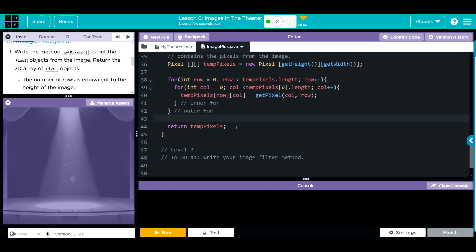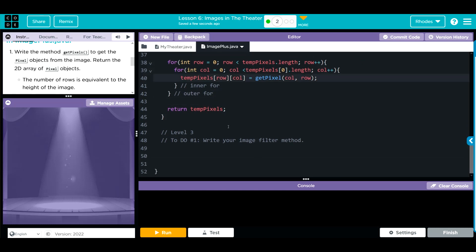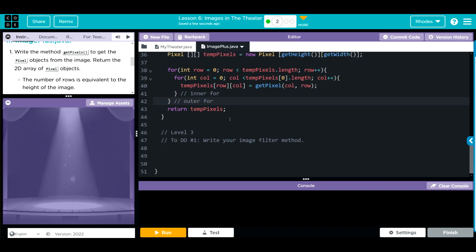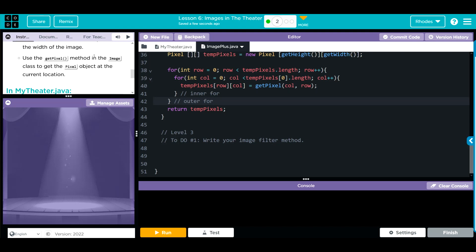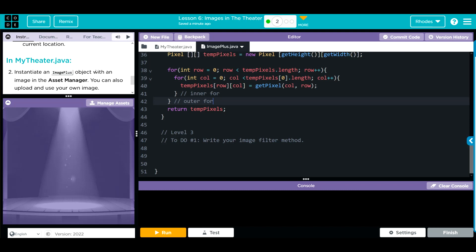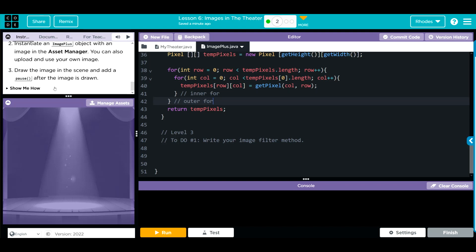Our filter, we're going to do in the next level. That takes care of these three. Now we're going to go over to our theater and instantiate our image plus object and then draw the image scene. It's over to my theater.